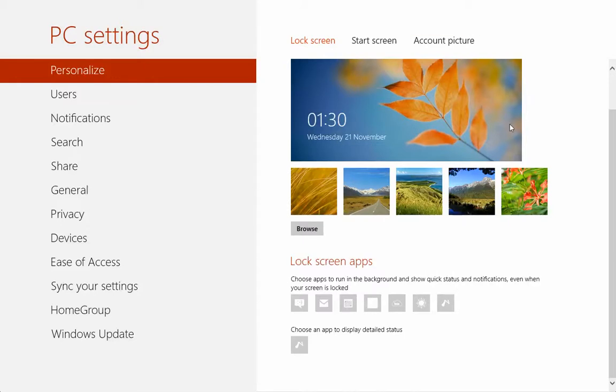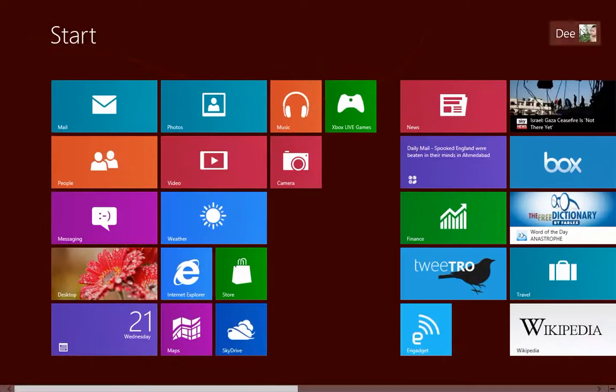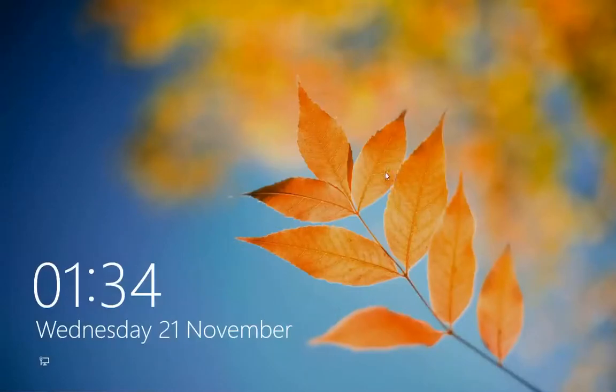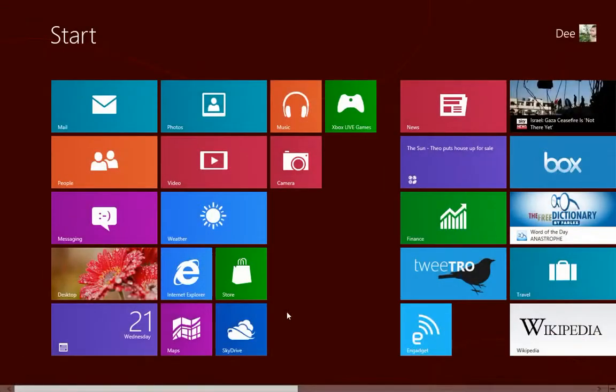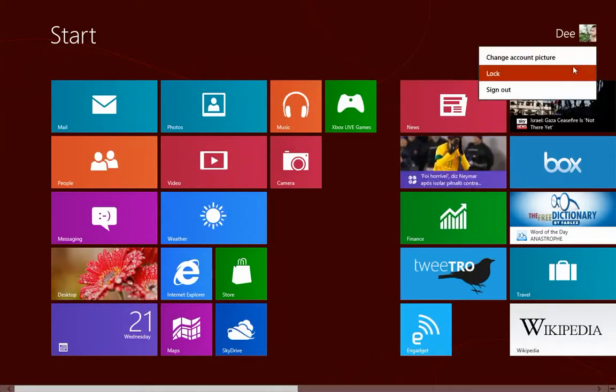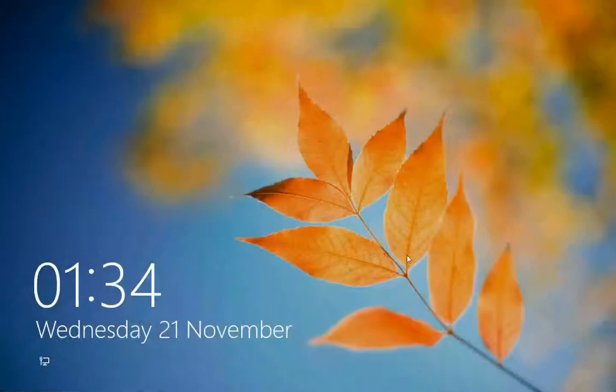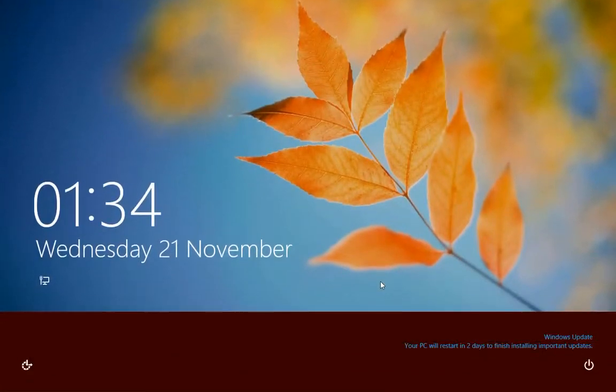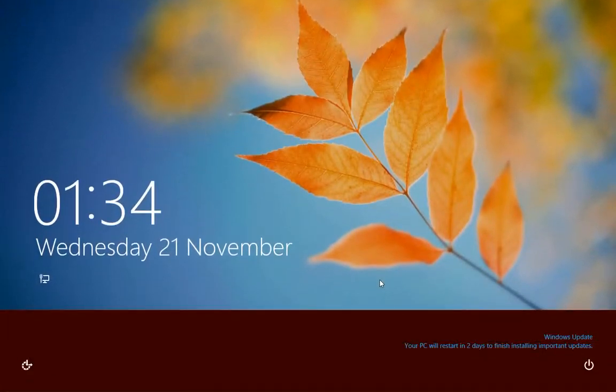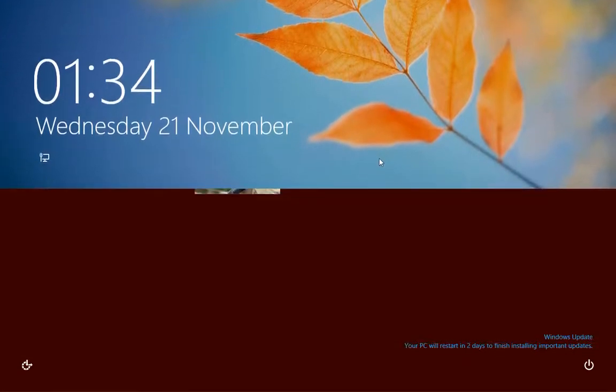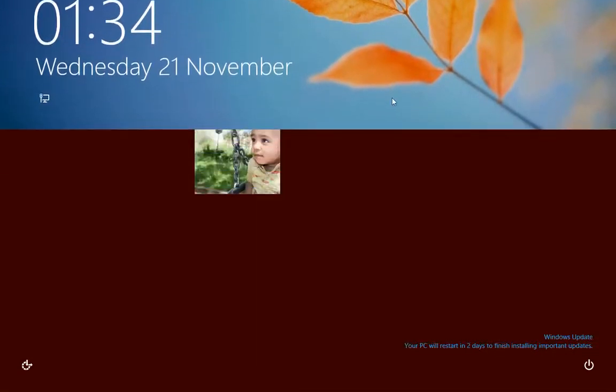So now let's lock our computer. We've changed the wallpaper and then there is no information to show. This is why we can't see anything there. If you drag this up a little bit, you can see a small information that says Windows Update, your PC will restart in two days to finish installing important updates. So that's just by dragging it up a little bit.